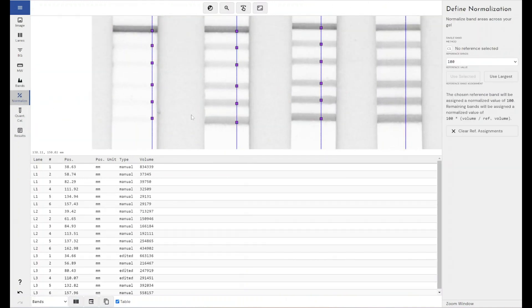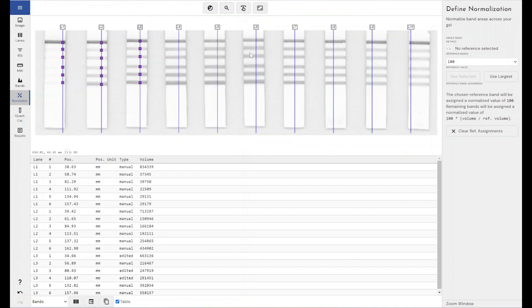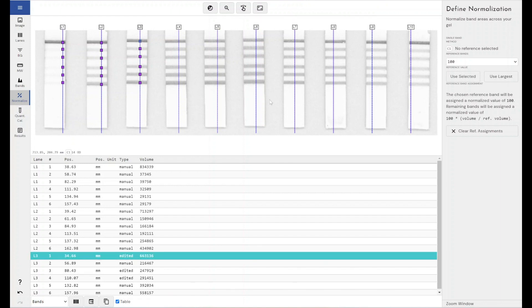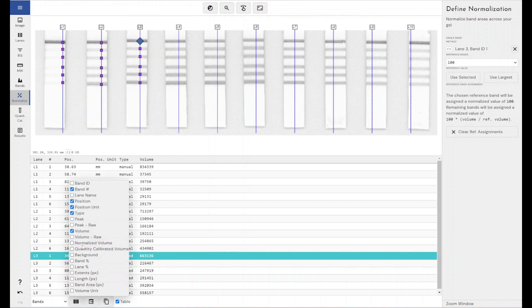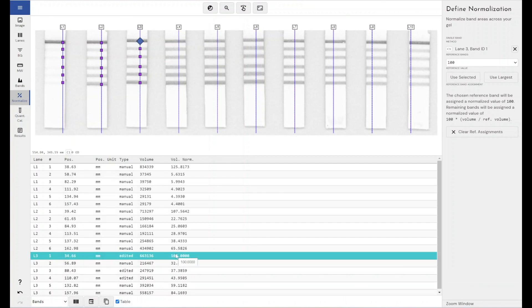I'm just going to move along from this workflow mode, but you get the gist of how I would find all of my bands within Phoretix 1D. Normalization, again, depends on your experimental setup. If you wanted to express all of your bands as a percentage of your control band, you may wish to set your control band as your 100% mark and see what proportion the rest of these bands make up towards that control band.